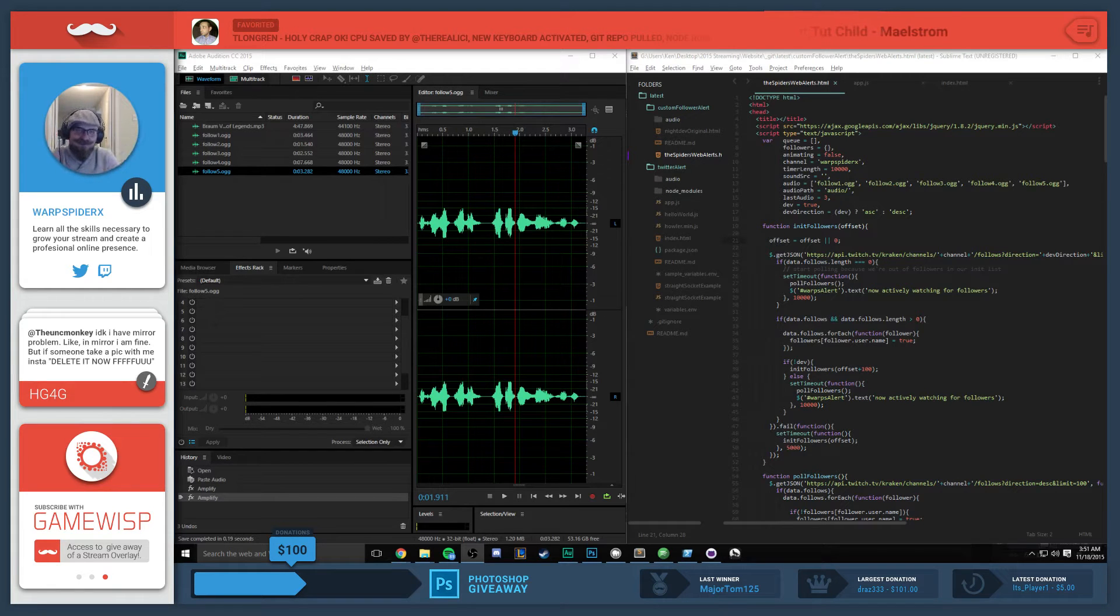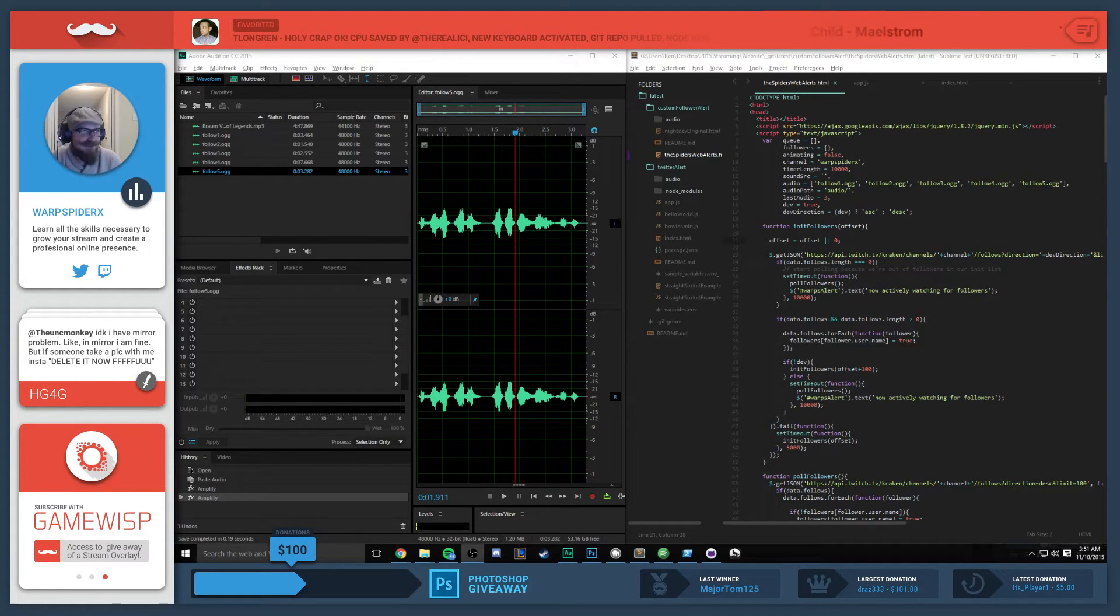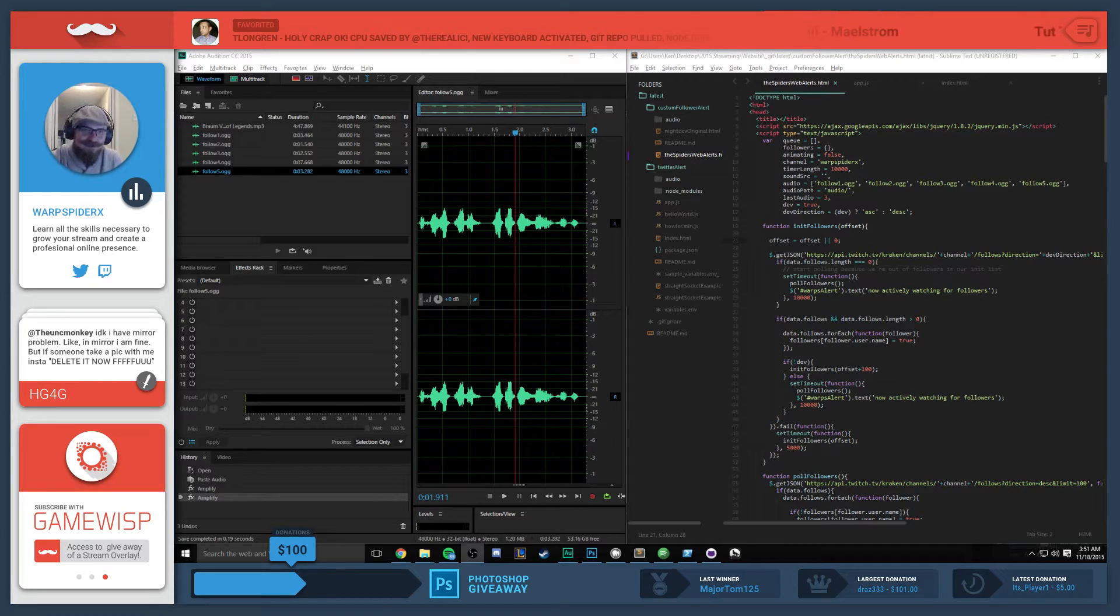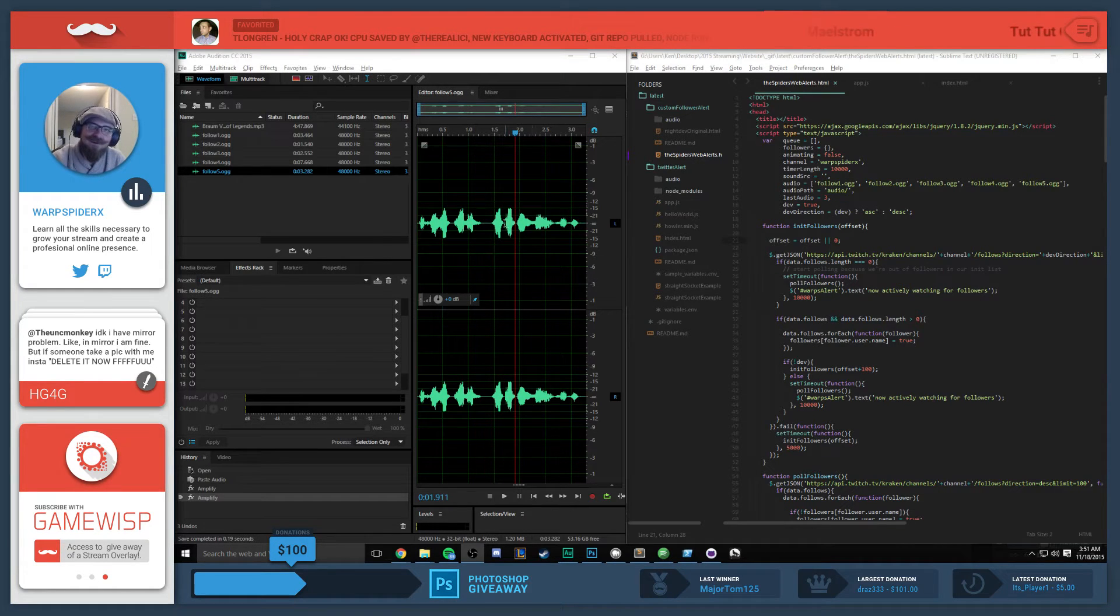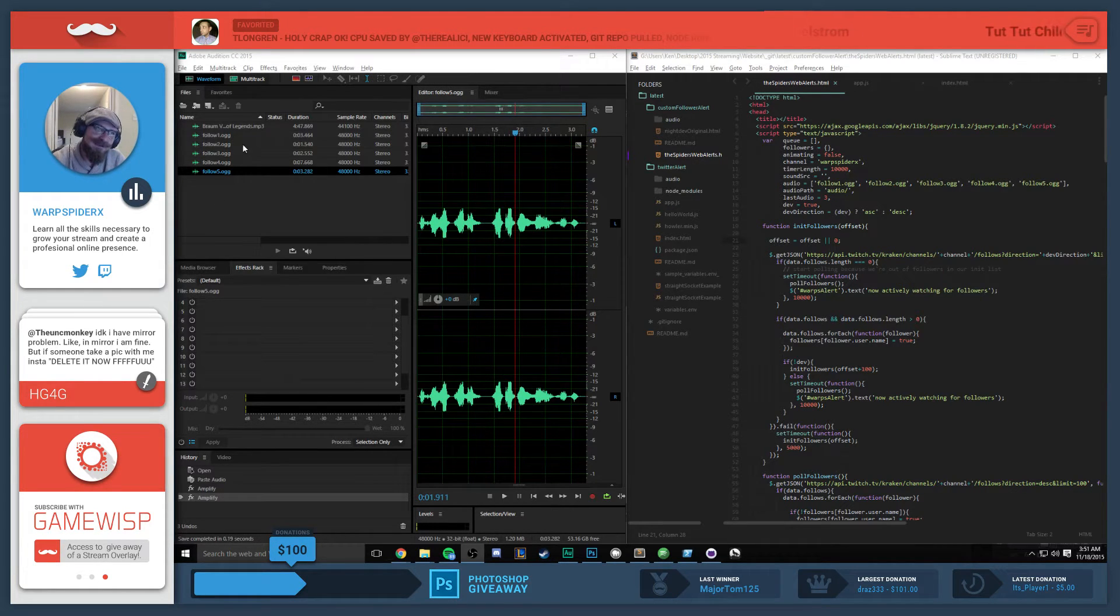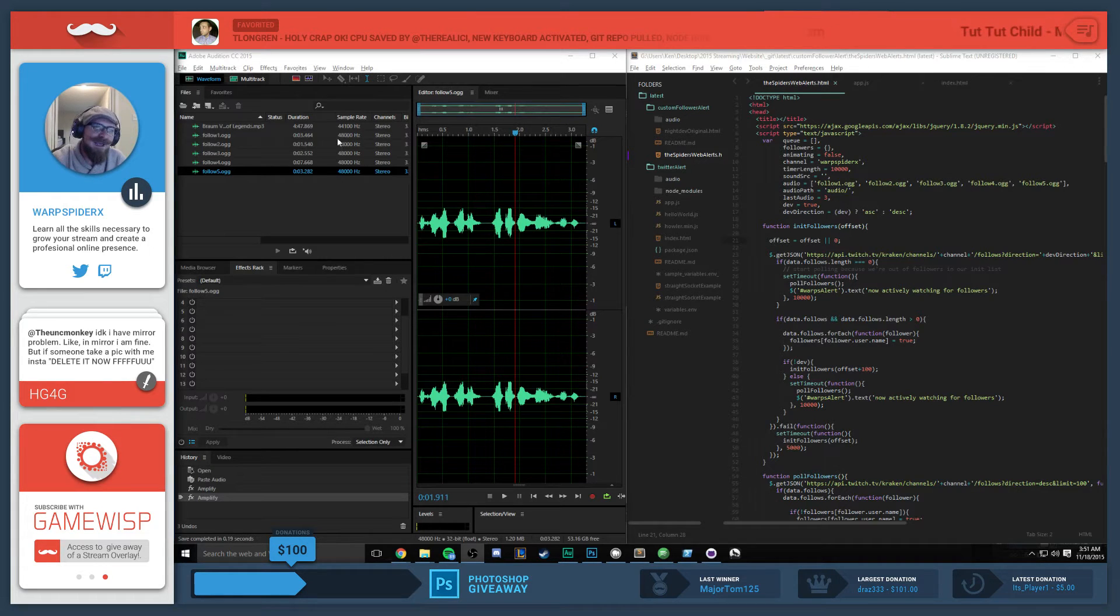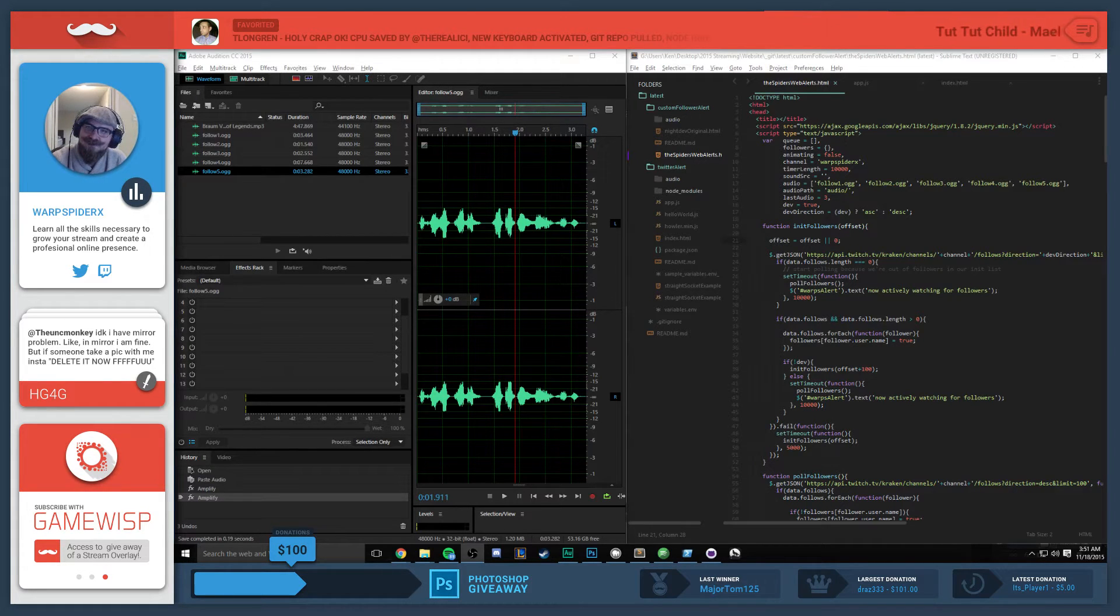All right, so we just finished the follower alerts. You are looking at audio where I grabbed some Brom quotes and split them into different files, and the code.